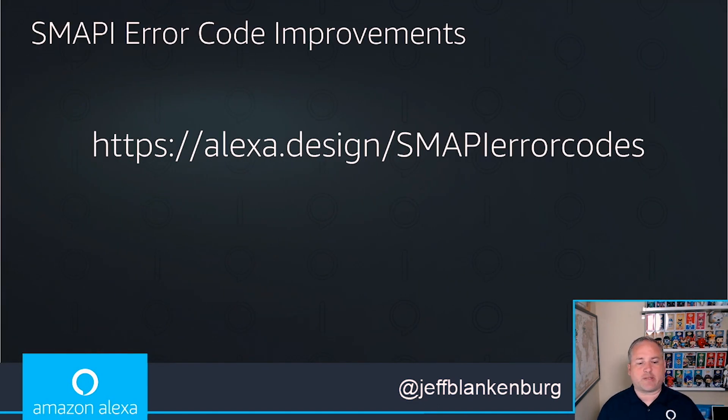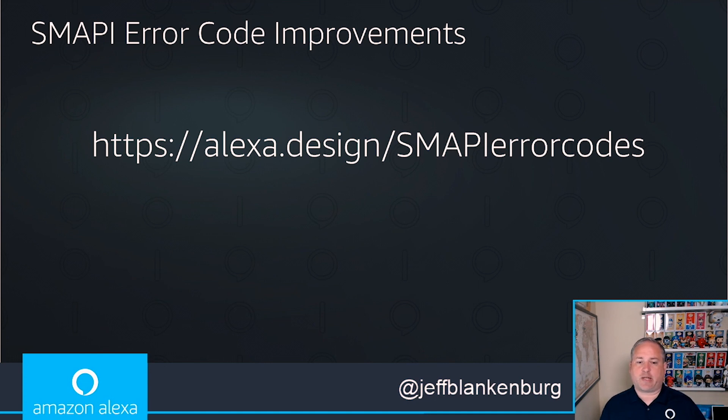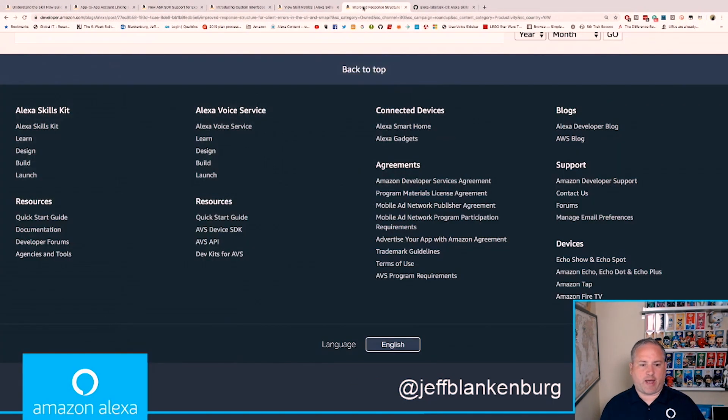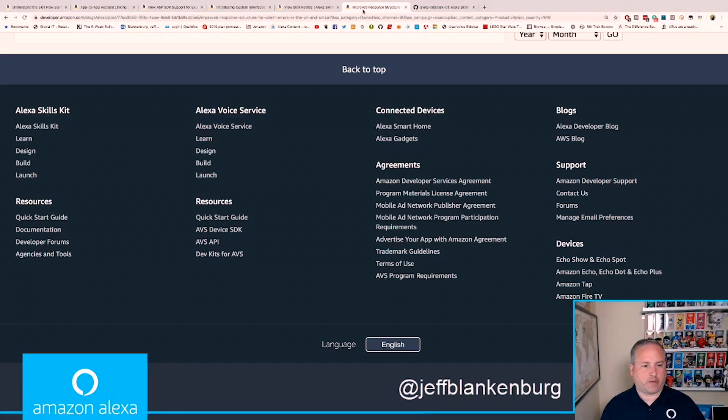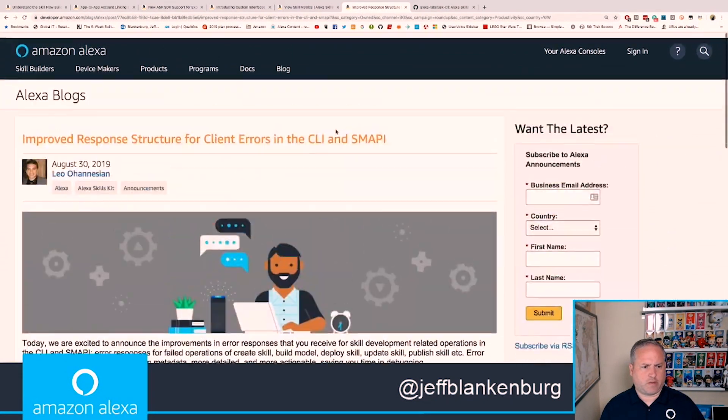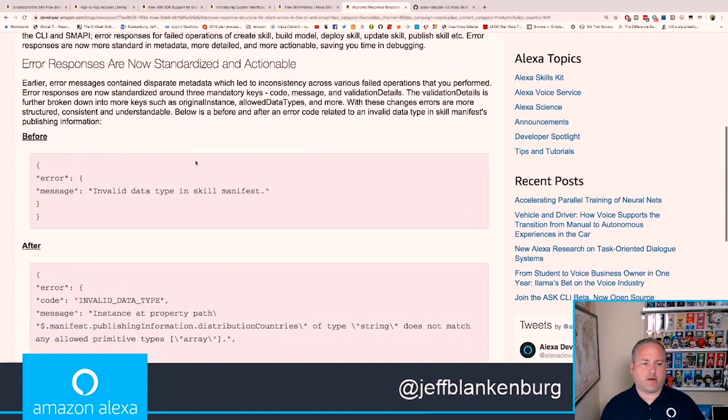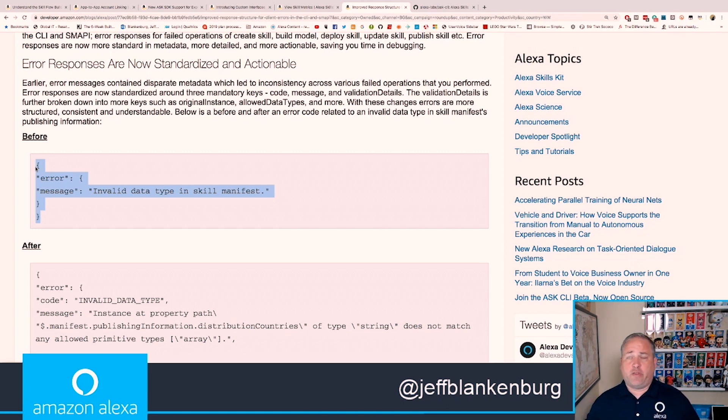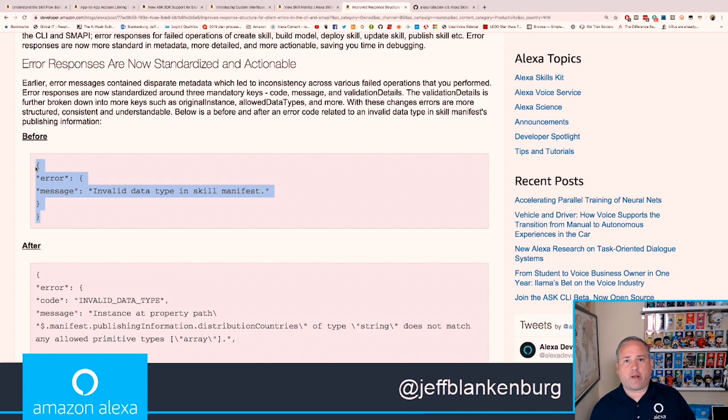The next one is SMAPI error code improvements. This is another huge one that doesn't have a very good picture, but I think it makes life a whole lot easier. You can visit this by going to alexa.design/SMAPIerrorcodes, where SMAPI is all capital letters. If I jump over to this page, the idea here is that this is what an error message used to look like when we were talking to SMAPI: Invalid data type in the skill manifest. This is an error, I will agree with that, but it wasn't necessarily something that gave me any indication about what might be going wrong or what I had broken or what I needed to fix.